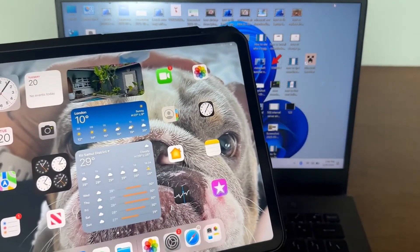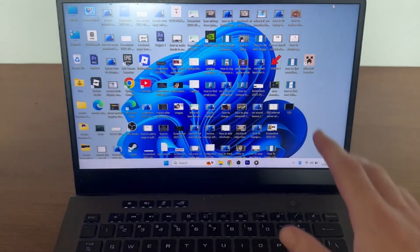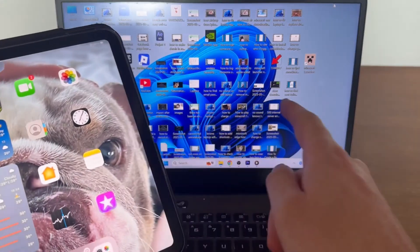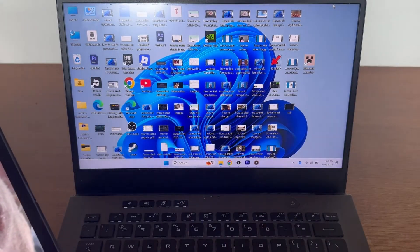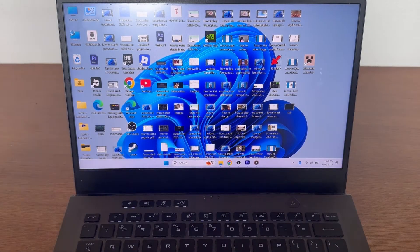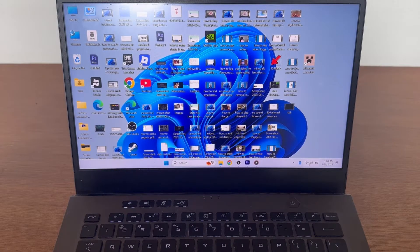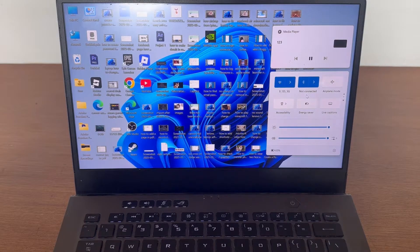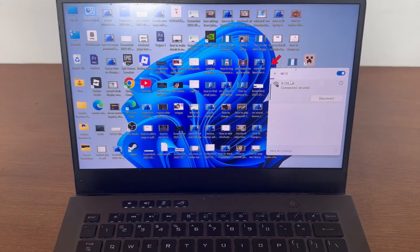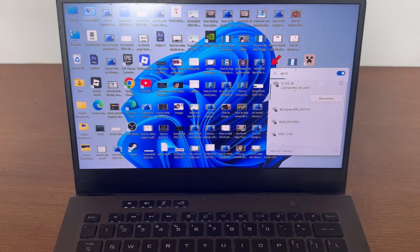Now the first thing, you just need to make sure that both of your devices are connected to the same Wi-Fi network. So if I come over to my laptop here, you can see I'm connected to this 9135 5G.